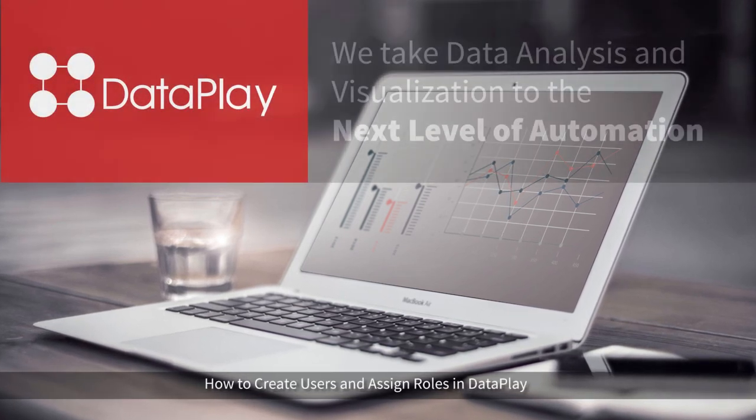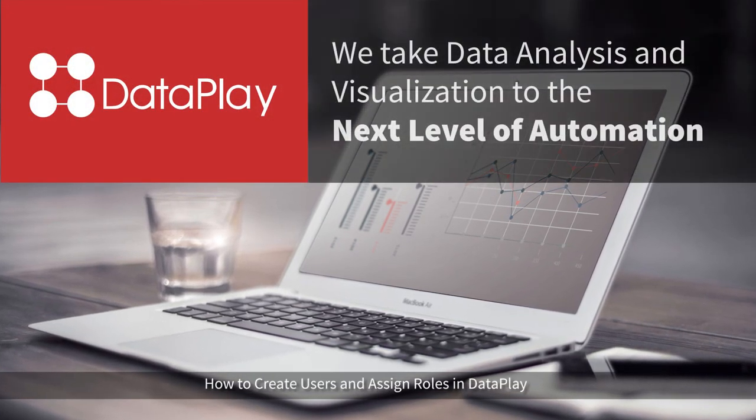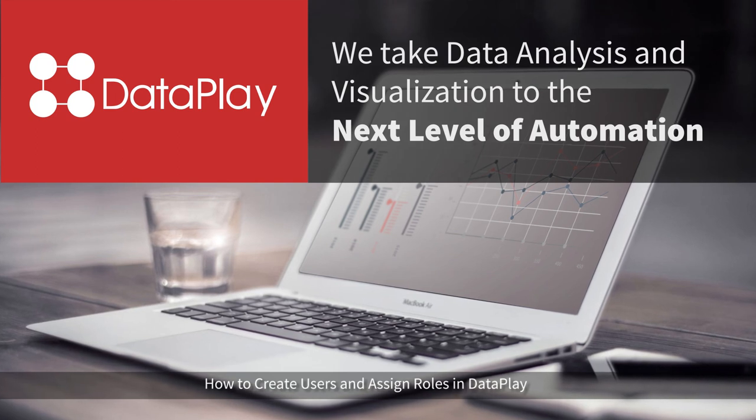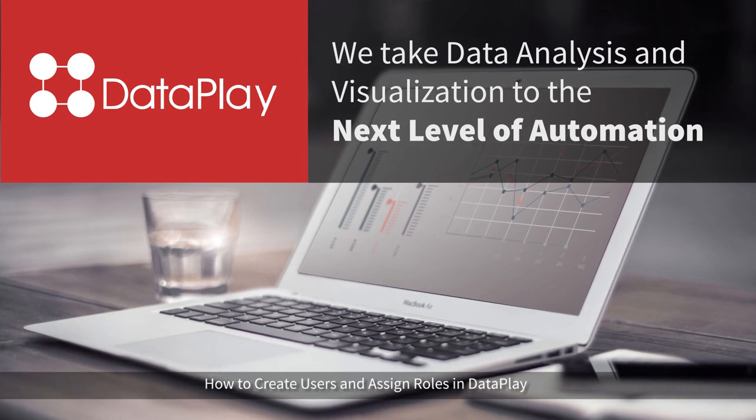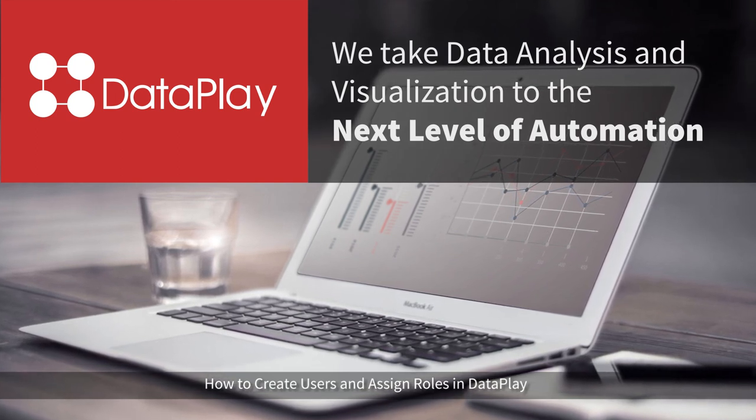Hello! Today we are going to introduce Dataplay Web Portal, which is the main administration module of Dataplay